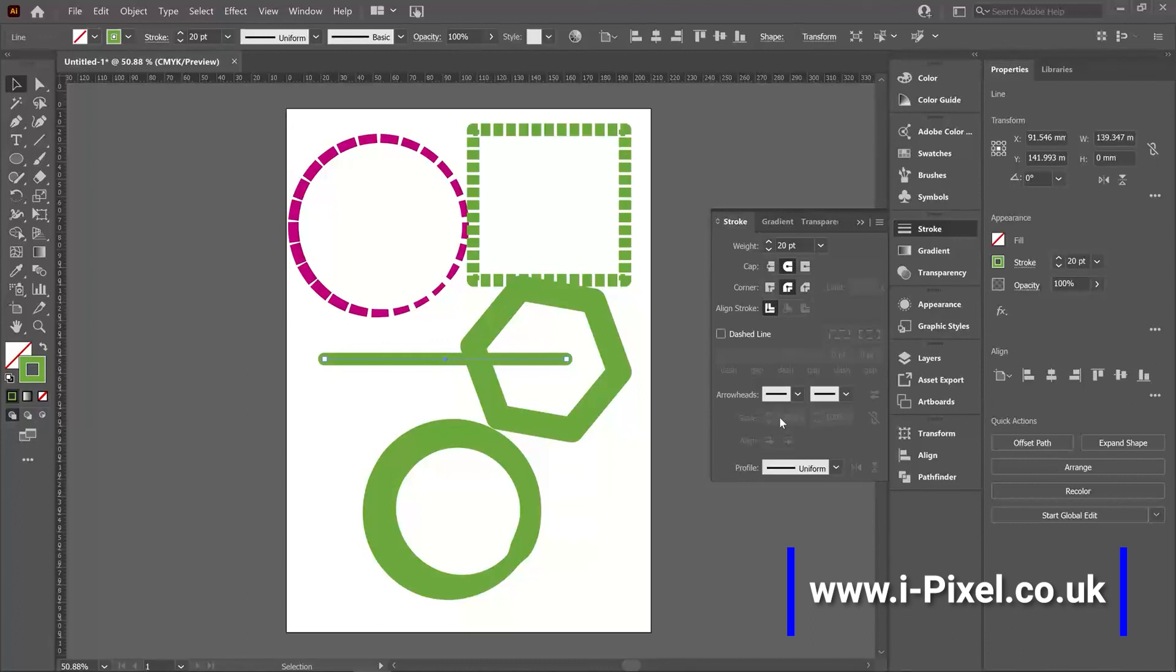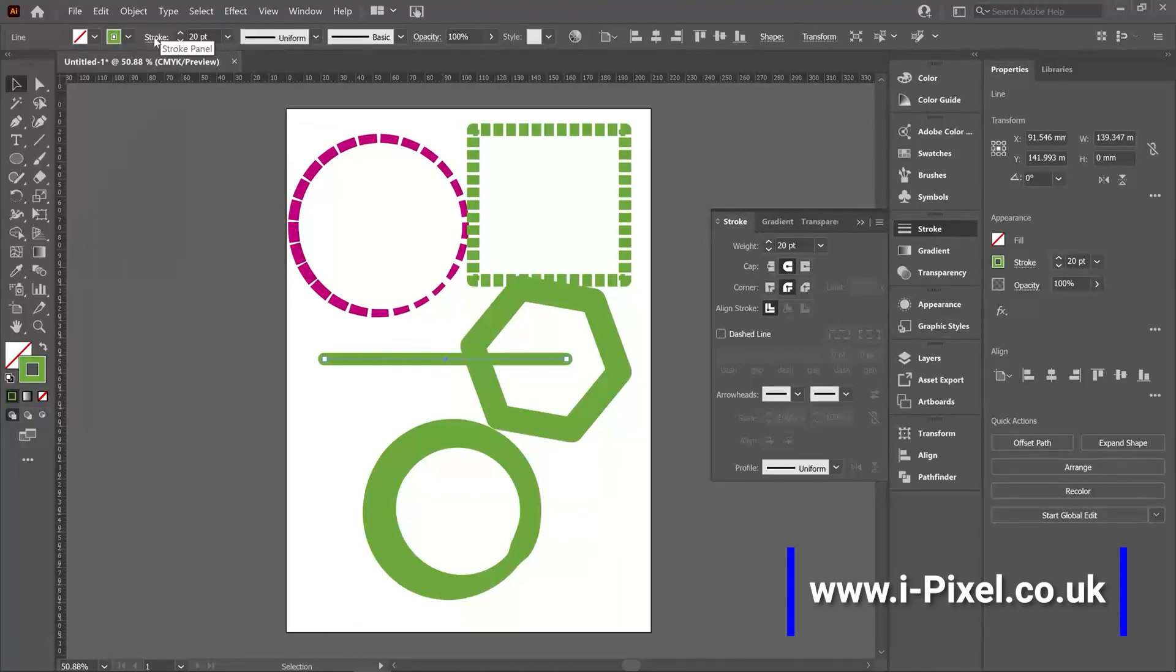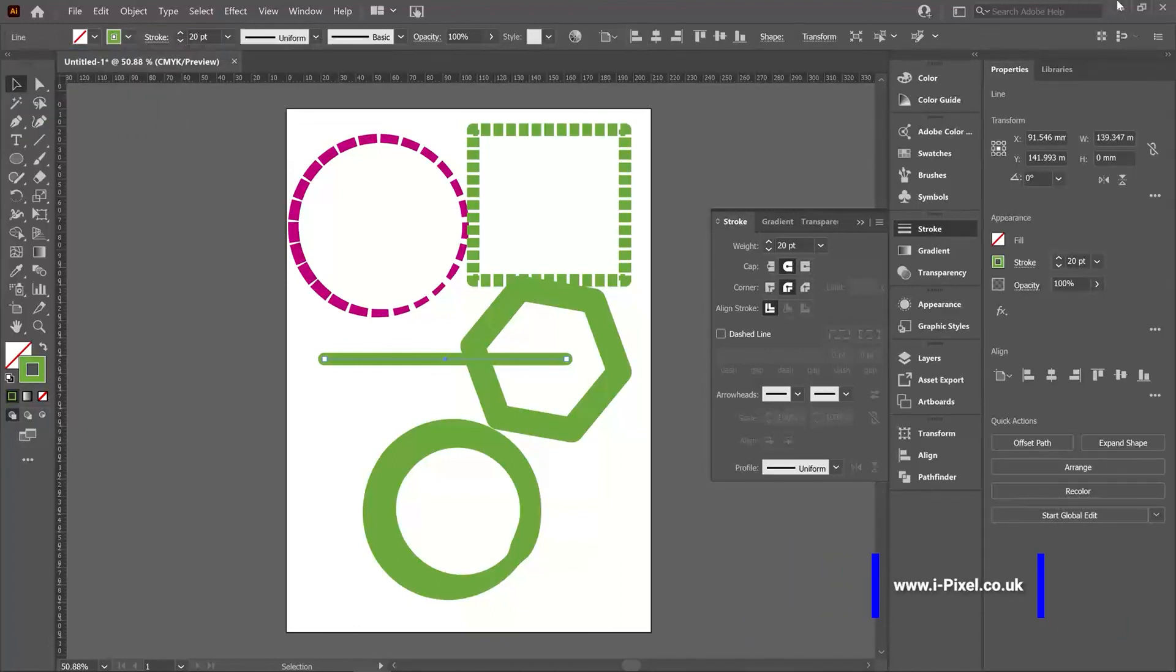You can find them at the top as well. If I click stroke, they will appear. Stroke weight and color.